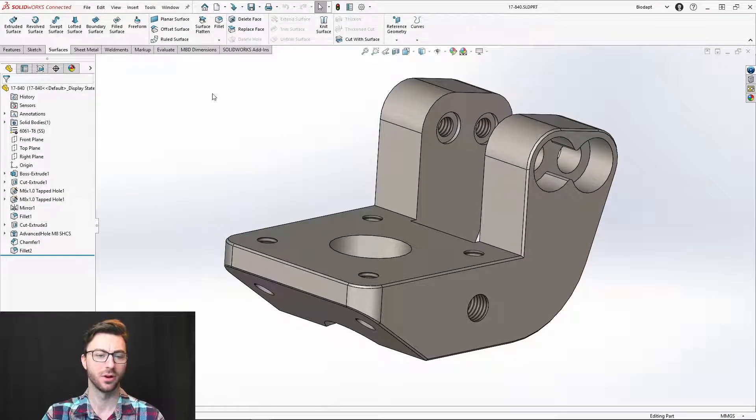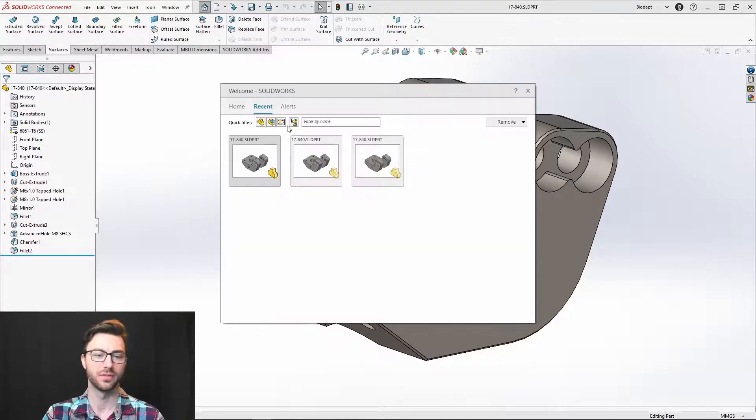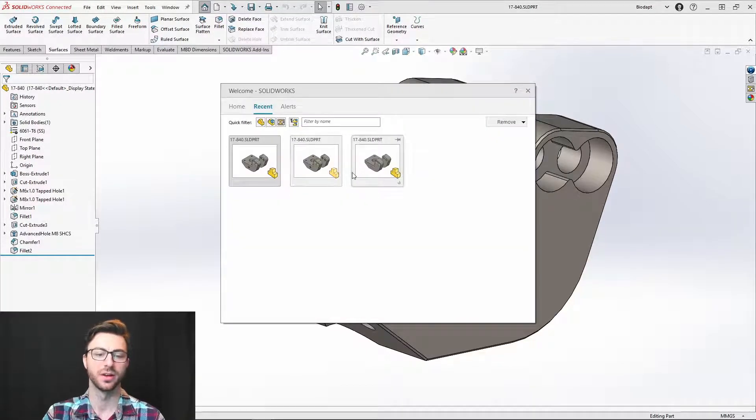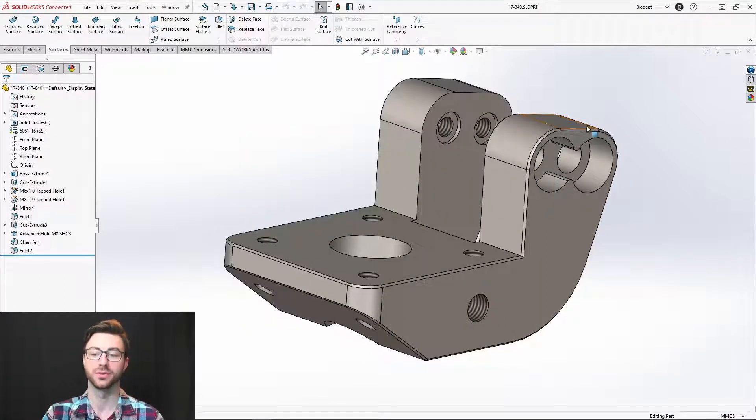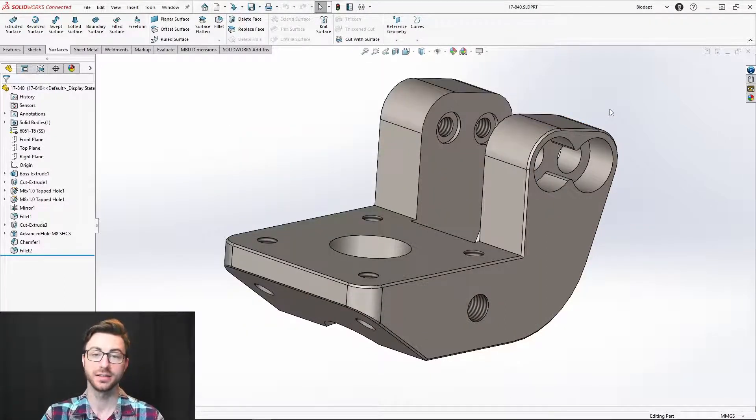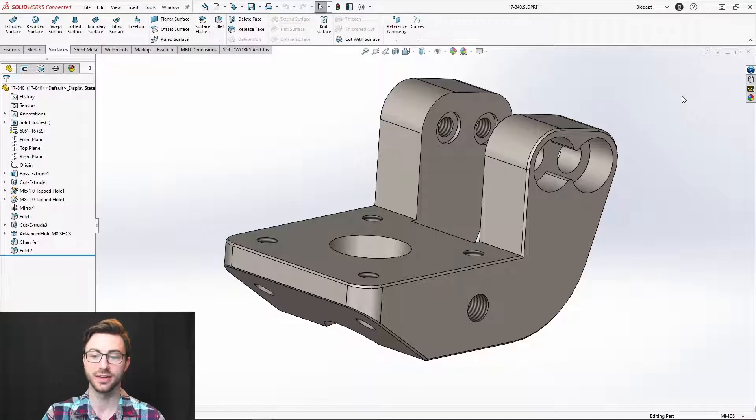That's pretty much it for opening. I can show you a quick view of the browse recent documents that will show you any documents that you've had open recently, and you'll be able to choose from the selection there. Let's dive into saving.